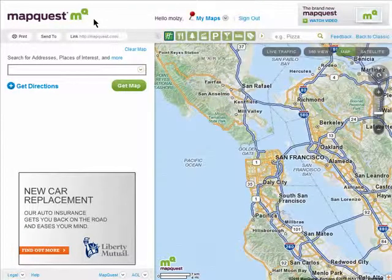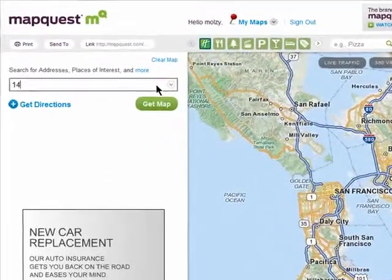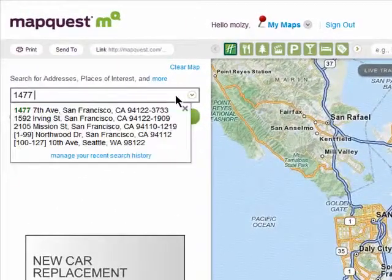You can create multiple stops when getting directions on MapQuest and customize a map that you can print to take with you.